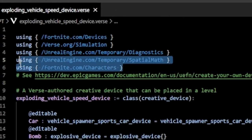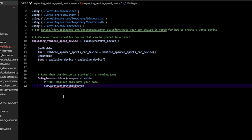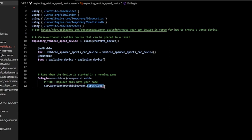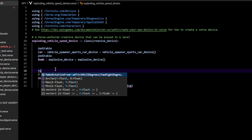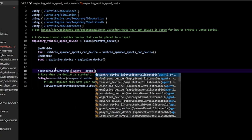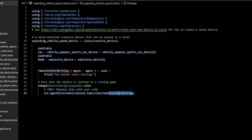Go up to the top and include the two required modules. Next, we want a way to find out whenever a player enters our vehicle. To do that, go to on_begin, then new_car.AgentEntersVehicleEvent.Subscribe and pass in a function. Anytime an agent enters a vehicle we subscribe — call a function, in my case I call it 'you_better_start_driving'. It must take an agent of type agent, and be type void.